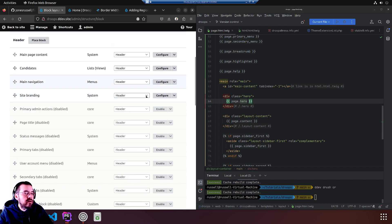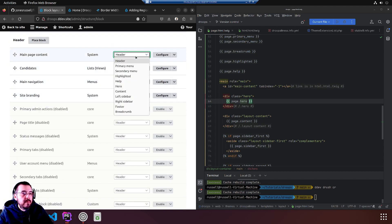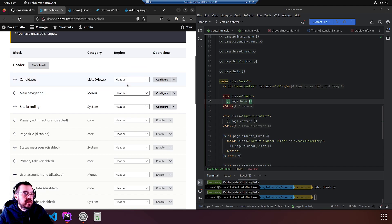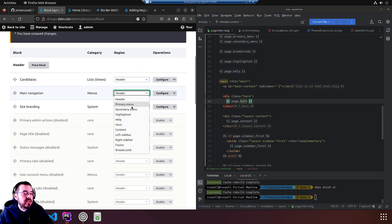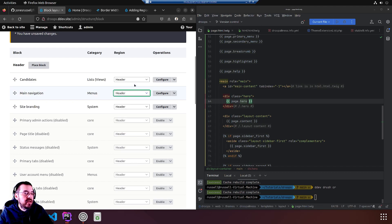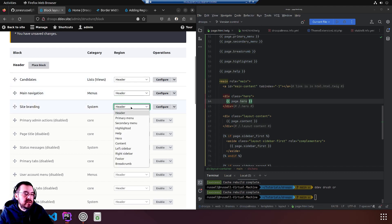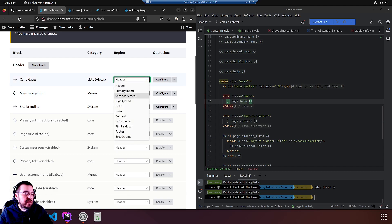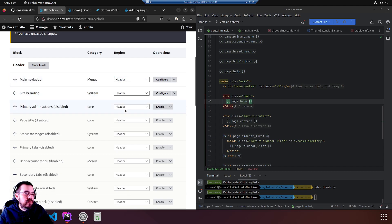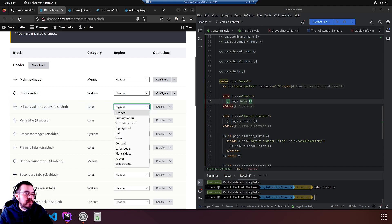Okay, let's move them around. Main page content into content. Main navigation into the header where it is already. Site branding is in the header. Candidates into hero.